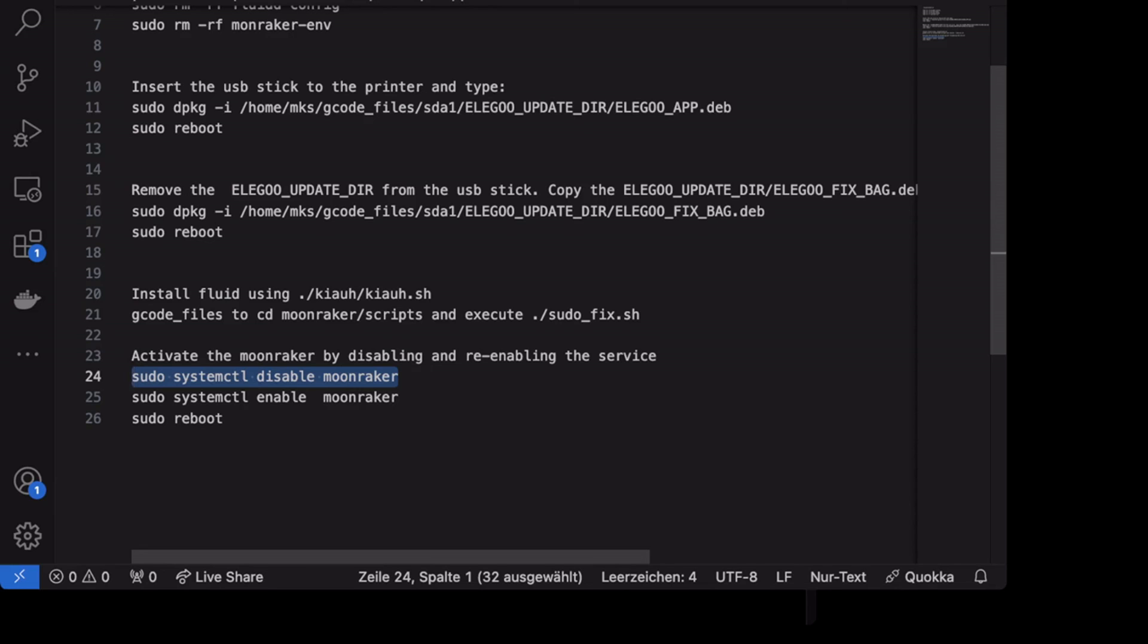The screen is showing the Elegoo logo and then after some time you'll get your standard menu. If something is missing when you log in using your browser to the printer, you can extract the missing files from your update folder.